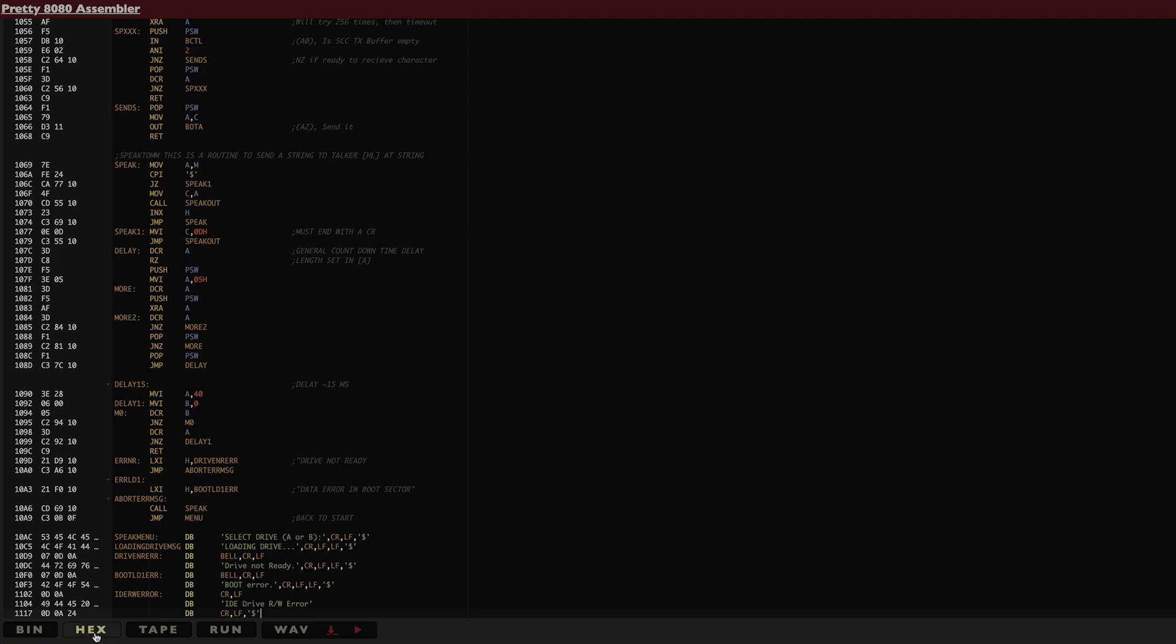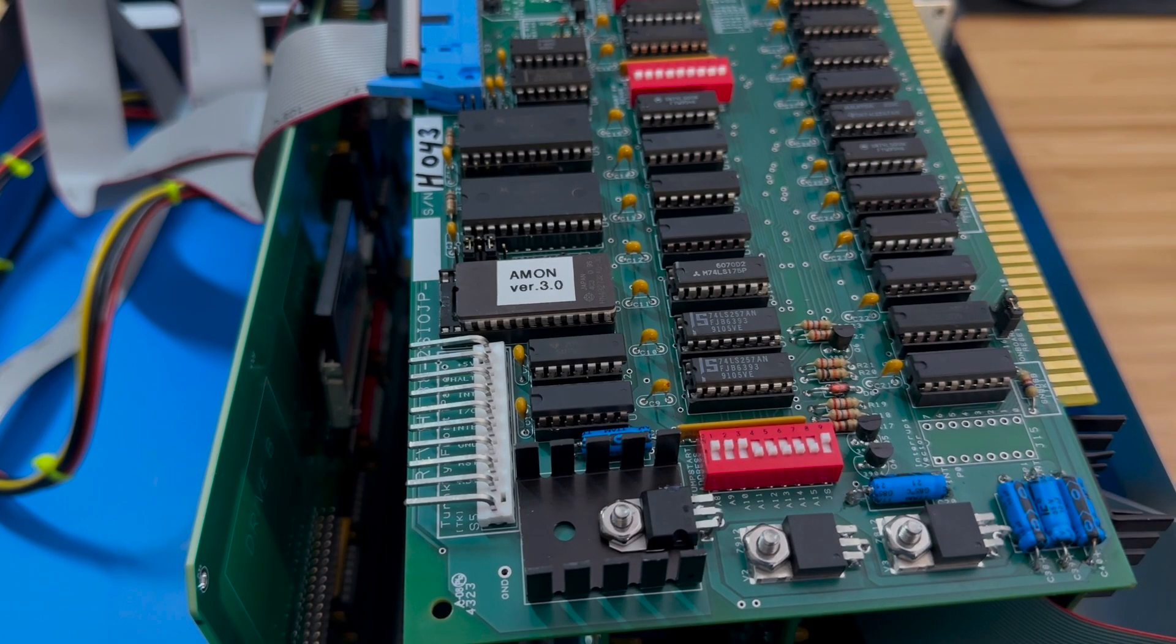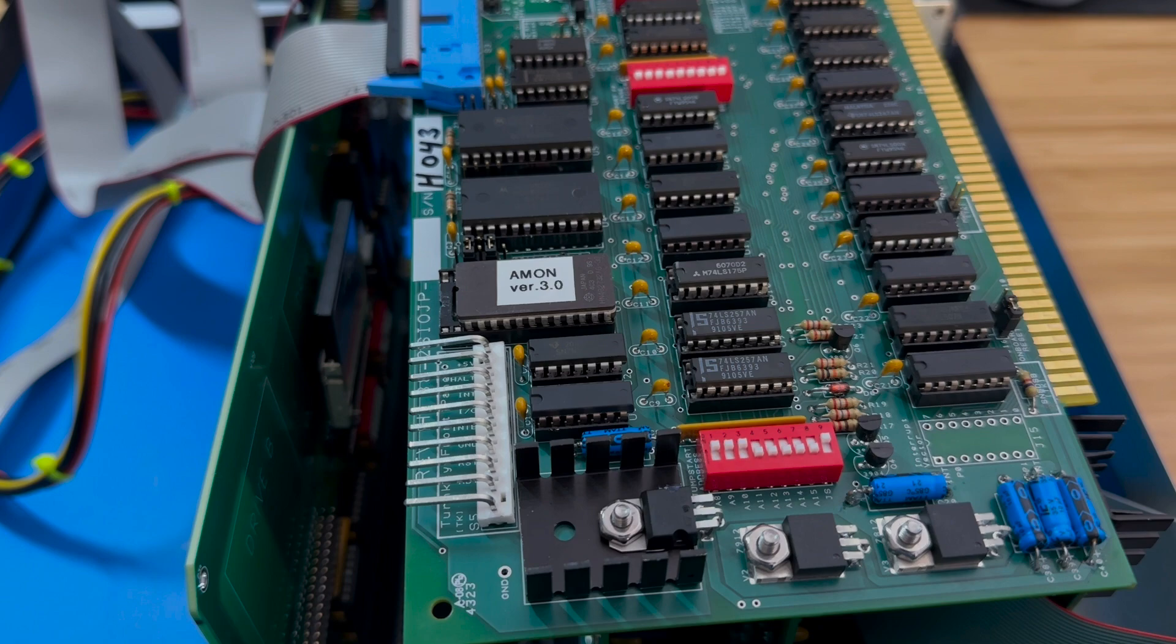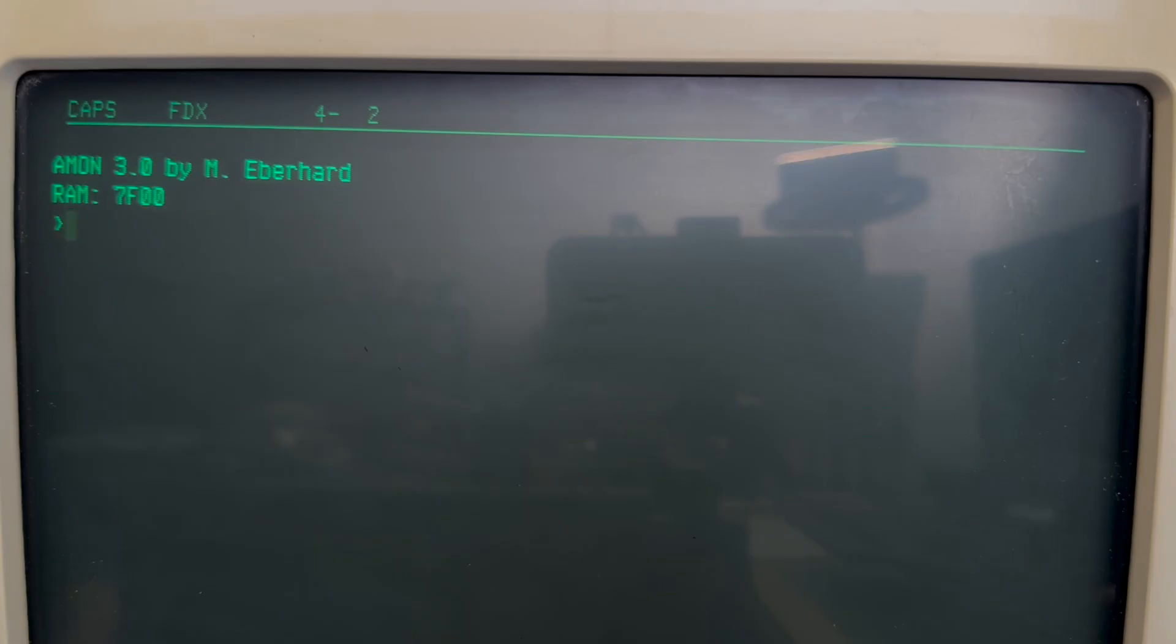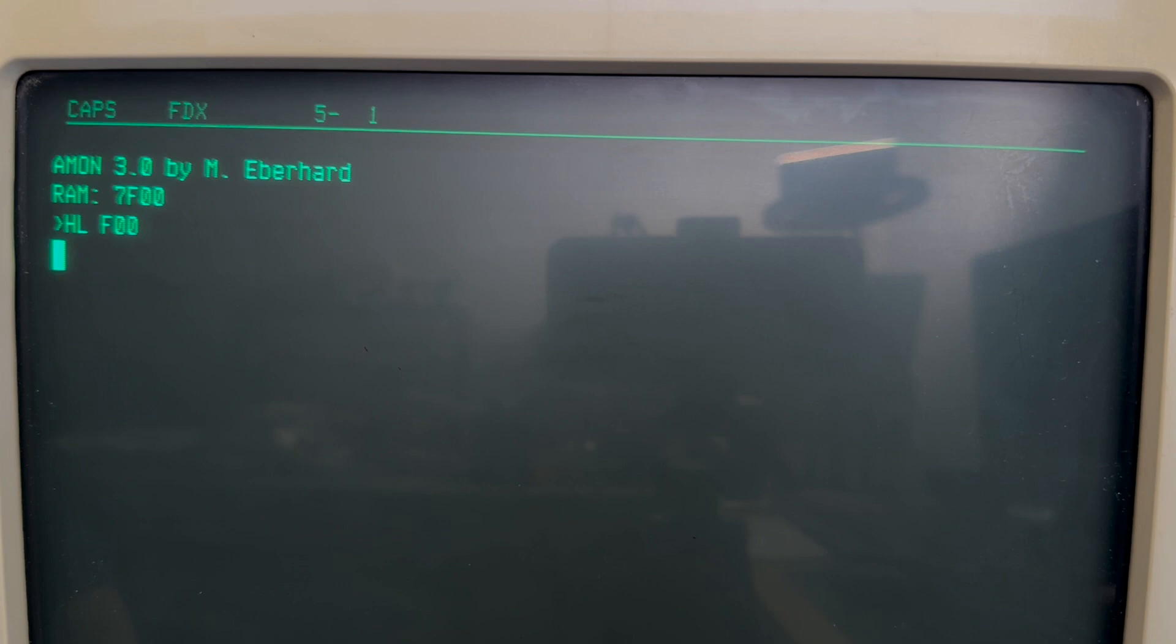Since I will be testing it on a physical Altair, I want to use the Intel Hex version, since we can easily copy it over to the computer using Amon, the Altair Monitor program. I have the Amon EEPROM installed in the 88.2 SAOJP serial board, which we assembled in a previous video. Let's boot it up and run the monitor program. We can then type in HLF00. This will copy the bytes that will come in over serial into RAM starting at address F00 hex, which, if you remember, is where our bootloader starts at.